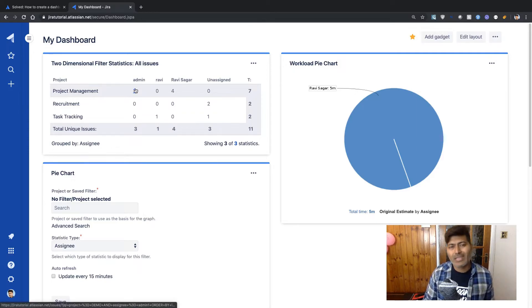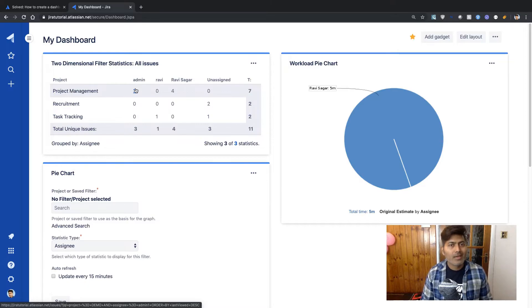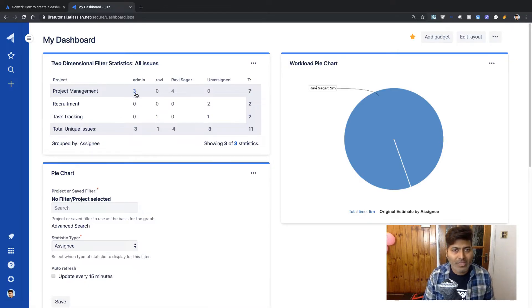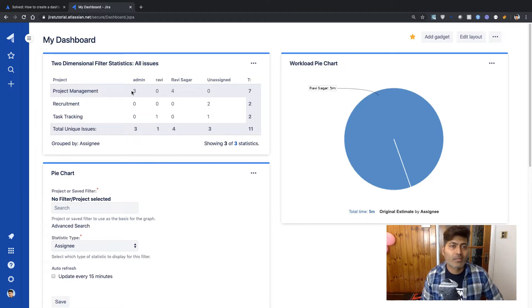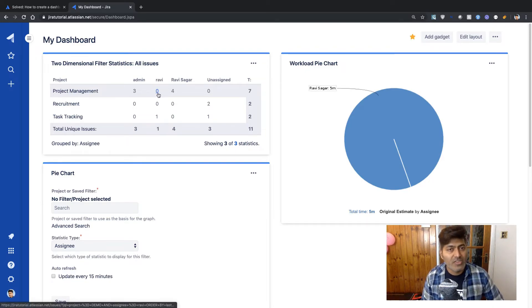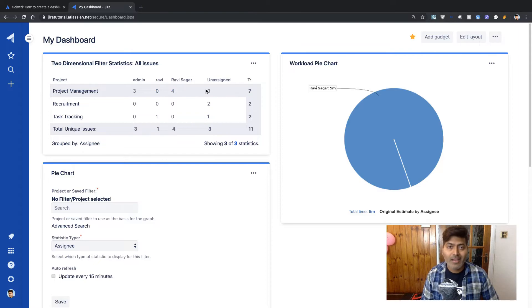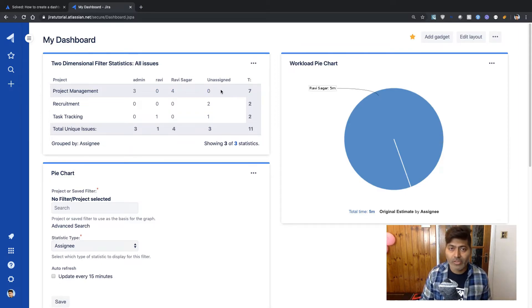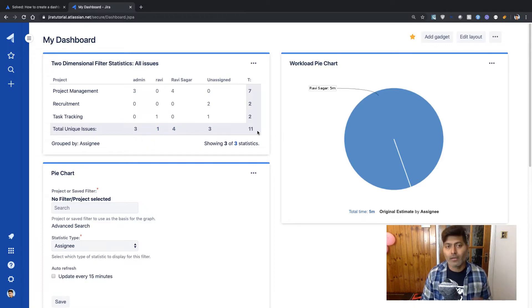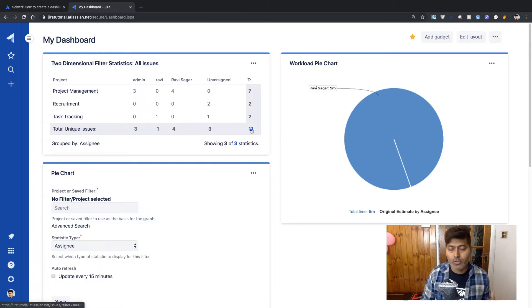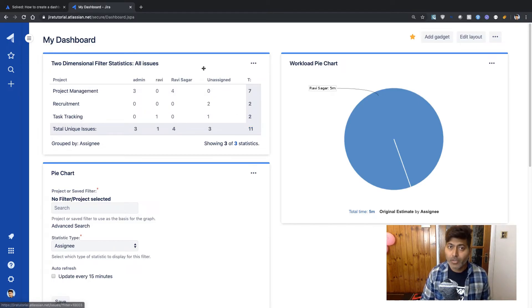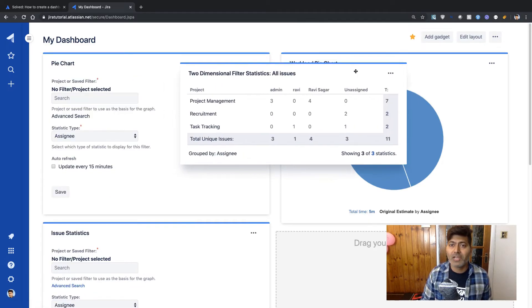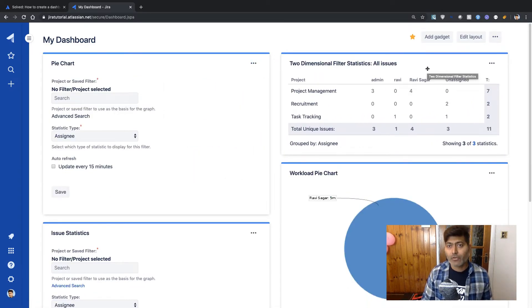And it will give you a nice table showing you the status, not really a status, but the count of issues assigned to different assignees. Like right now we can see here that for each project, how many issues are assigned to admin? How many issues are assigned to Ravi? And how many issues are assigned to Ravi Sagar? And how many issues are unassigned along with the total for each row and also for each column? And a total account of 11, which is all the issues in the filter. So this is really interesting.